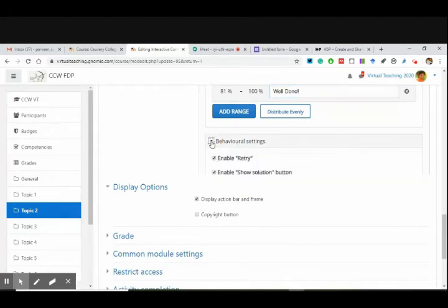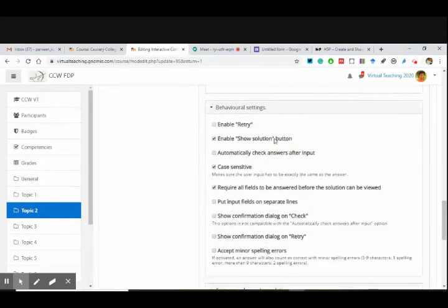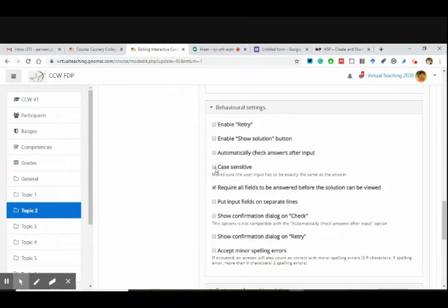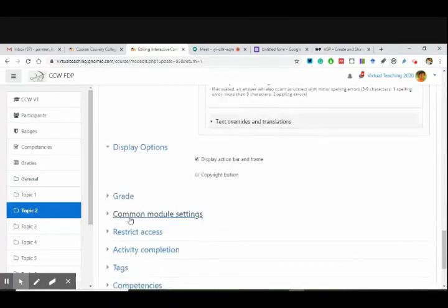Enable retry — I'll say no retry. Enable solution — solution can be seen by you, I'll say no. Automatically check answers after input — there are all these things. Case sensitive: no — because see, there is the word 'women' and in the name of the college W has to be capital, but when writing the general word 'women' W can be small. So I'm making it case sensitive. Display options, display action bar — okay, all these things are there. Now let me add one more text block — another thing can be added.